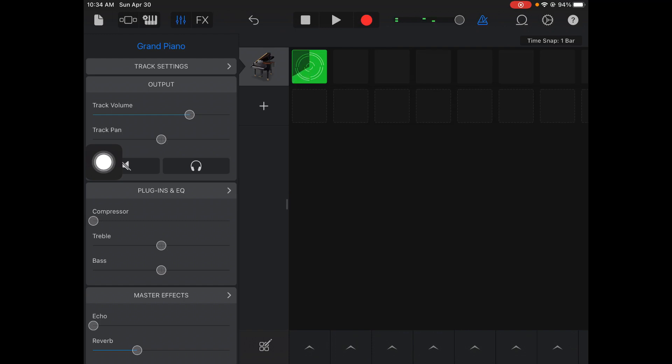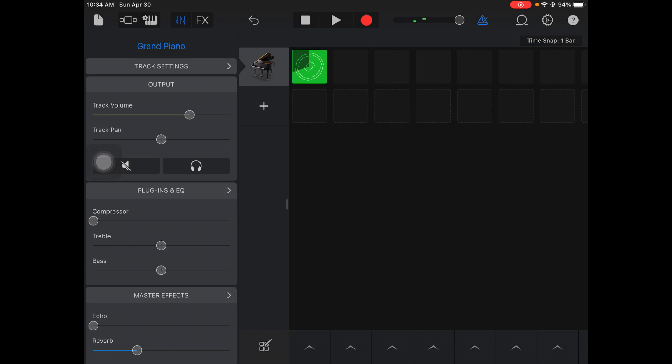First couple things here. This track panning, if I push it to the right, you're going to hear it just out of the right side of your ear. If I push it to the left, you're going to hear it on the left side.